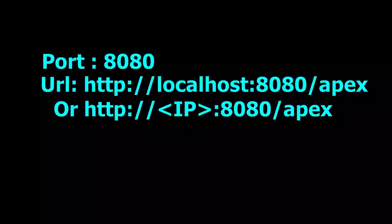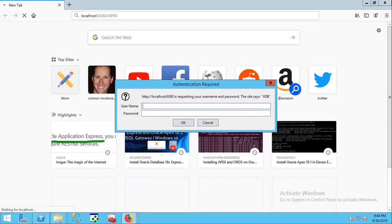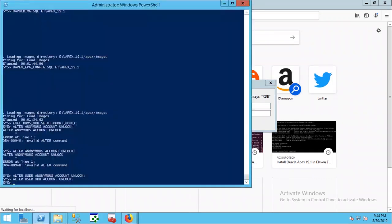Now try to log in to APEX using this URL. Getting error. Maybe xdb user is not unlocked yet. Let's try it again.